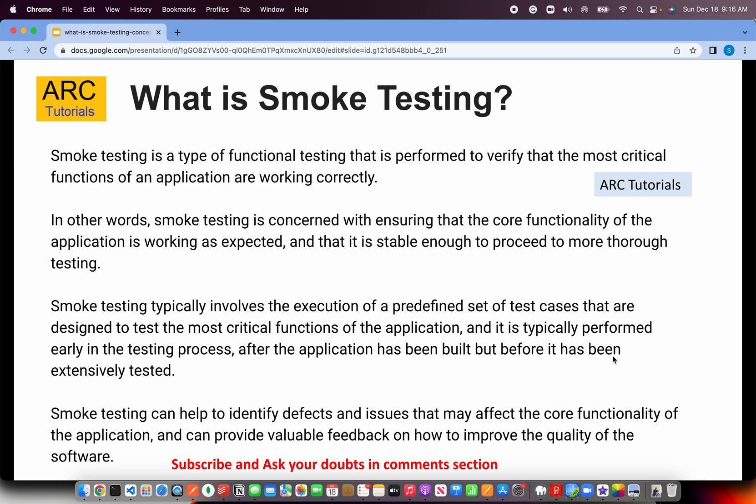Smoke testing typically involves the execution of a predefined set of test cases that are designed to test the most critical functions of the application. It can help identify defects and issues that may affect core functionality very early on in the process.